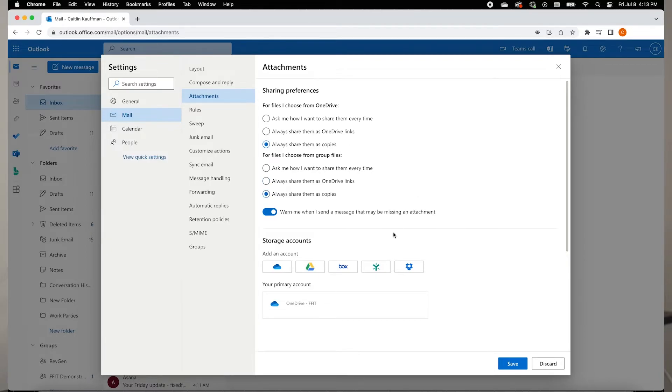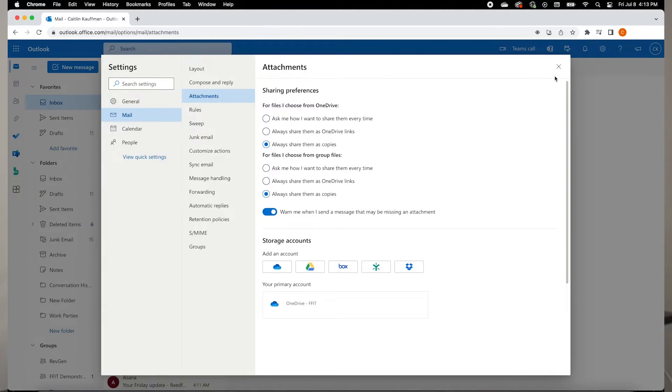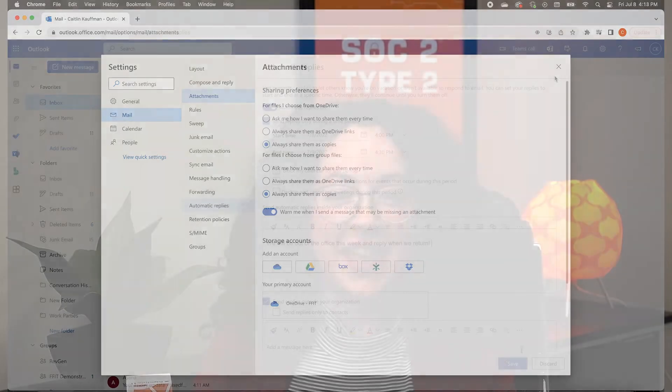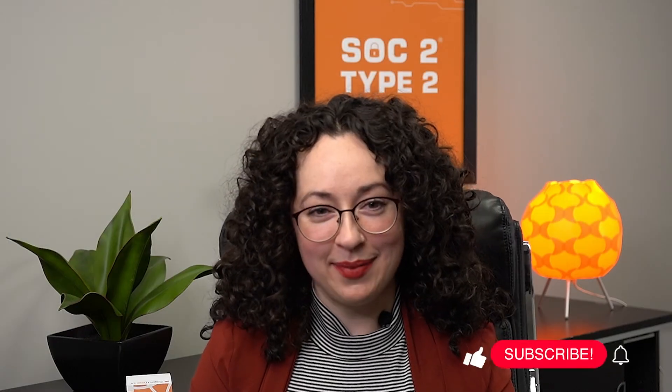To save your changes, you are going to go down to the Save button, click it, and then exit using the X at the top right. Now you should be able to send a message in the Outlook Web App.